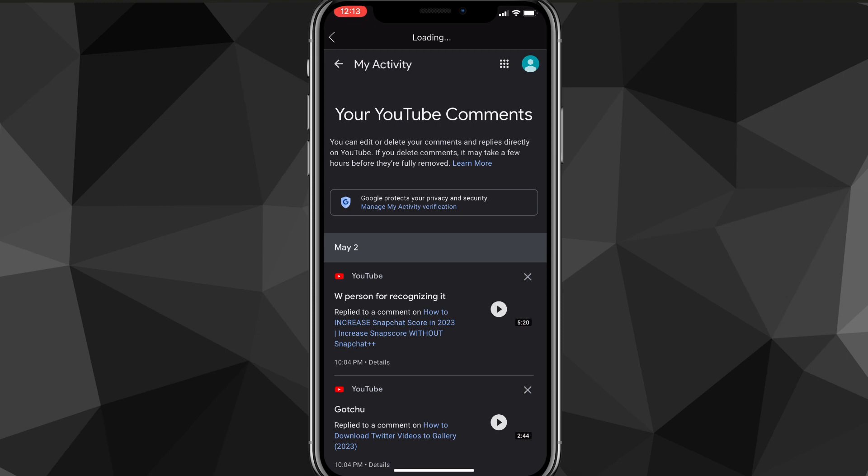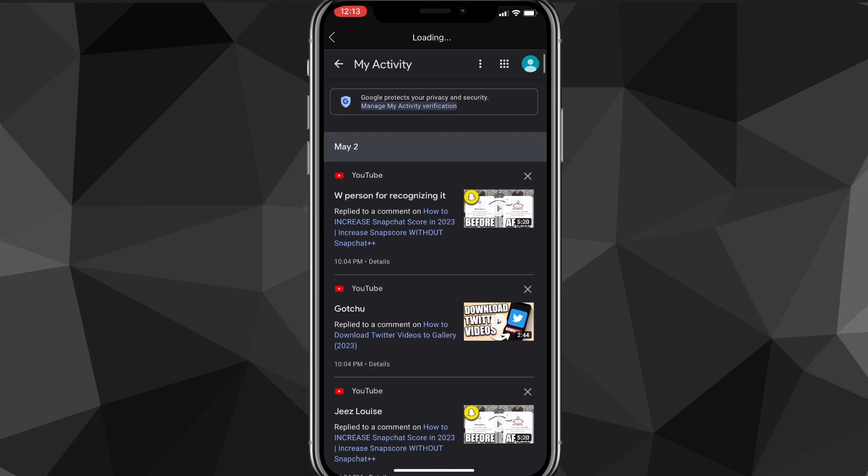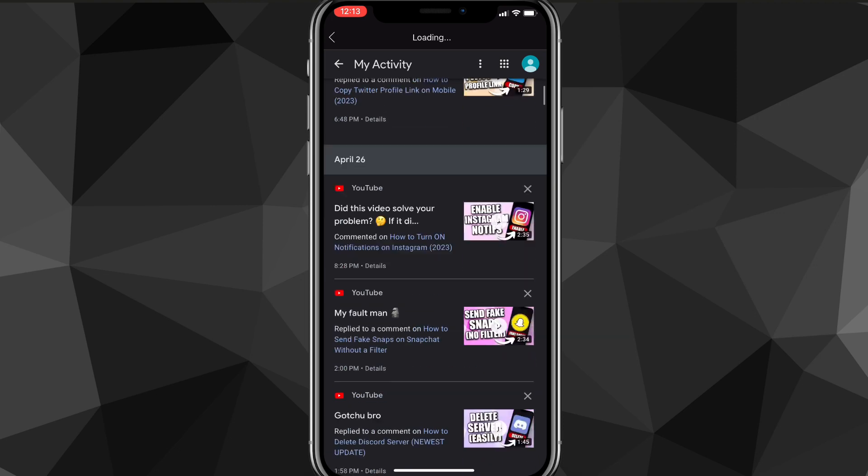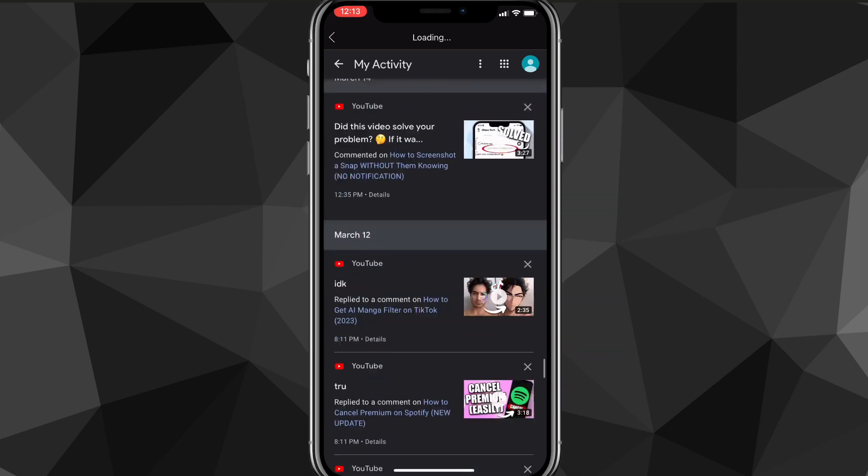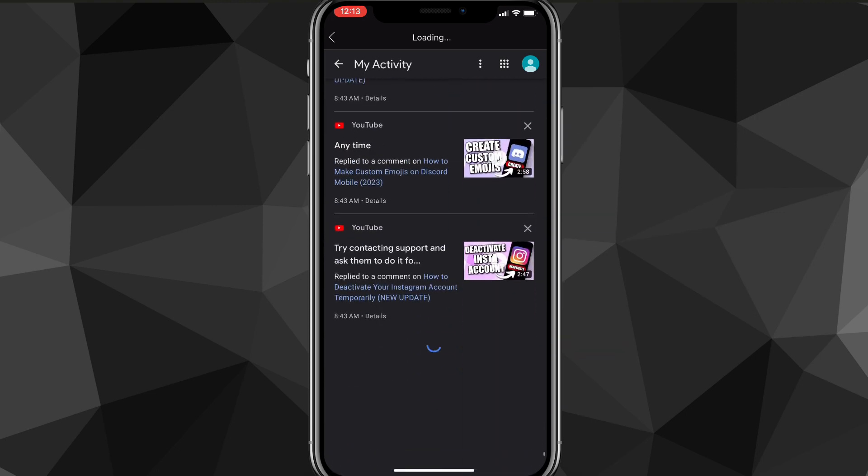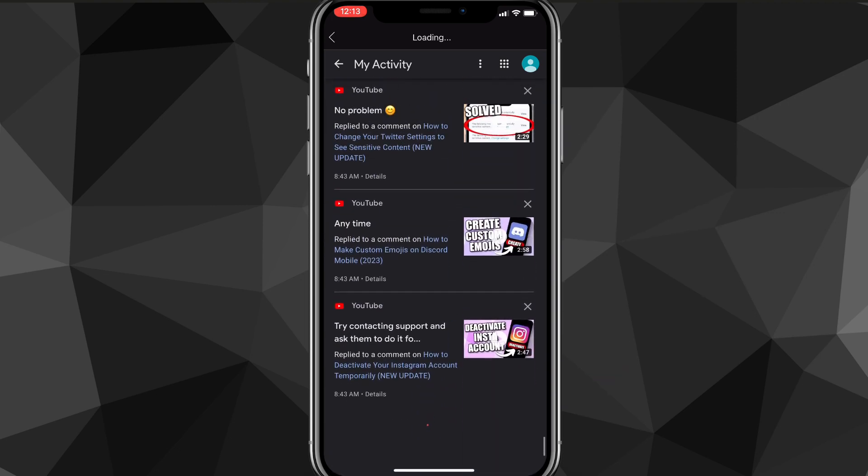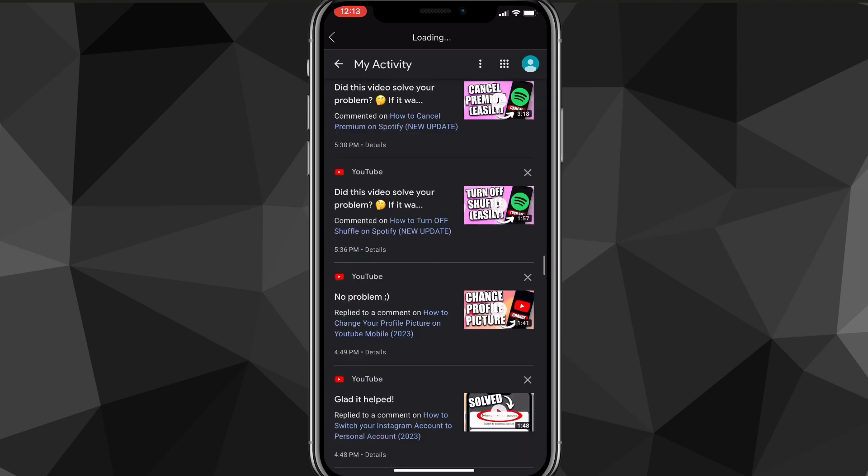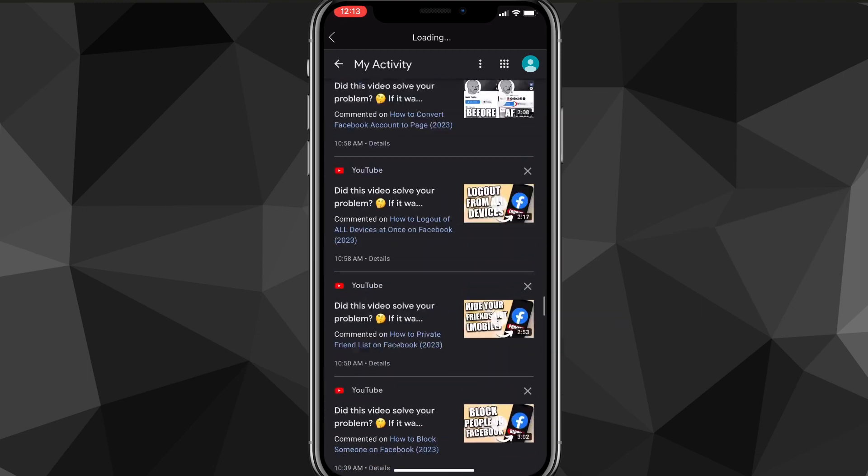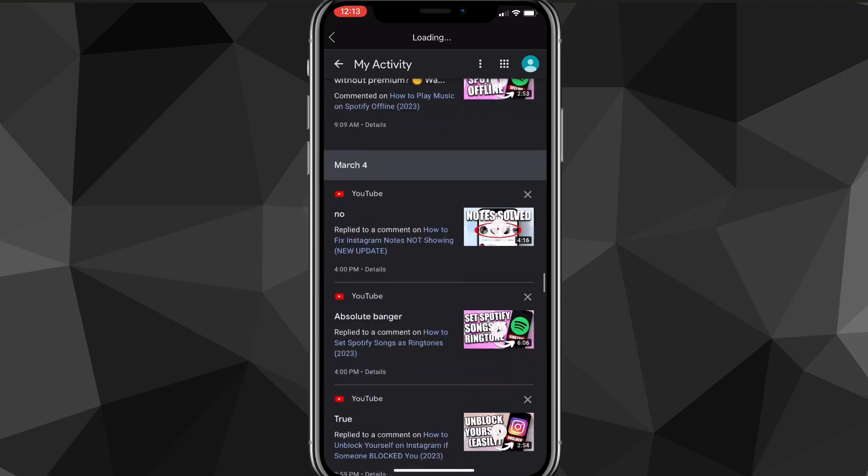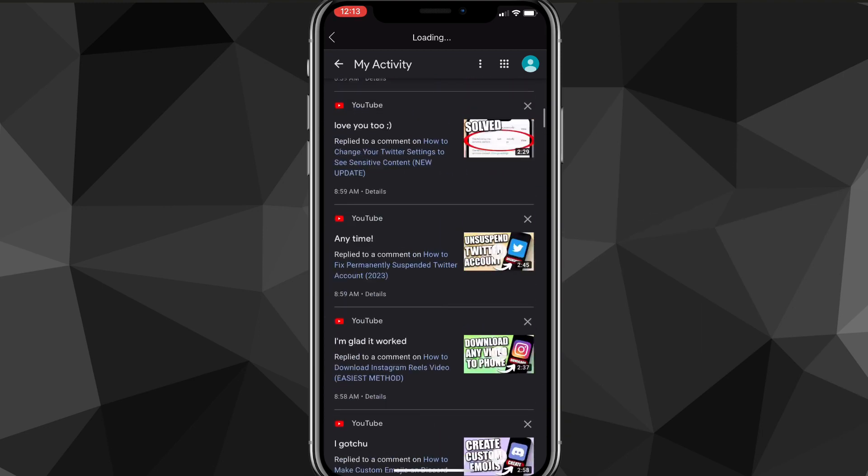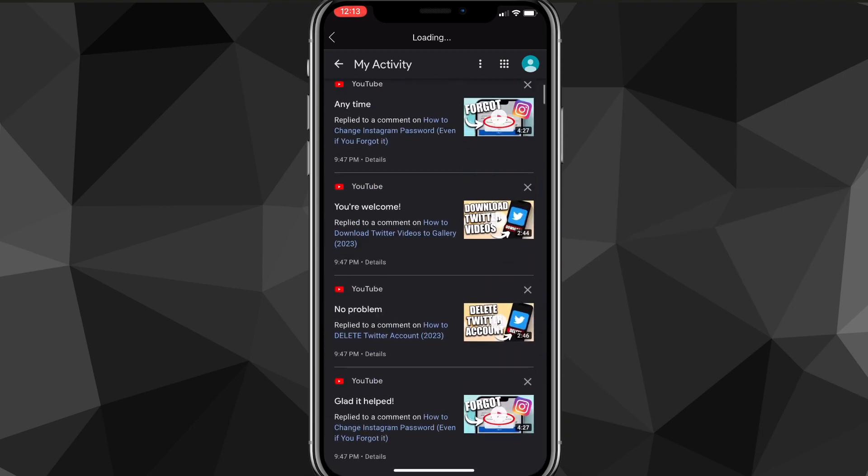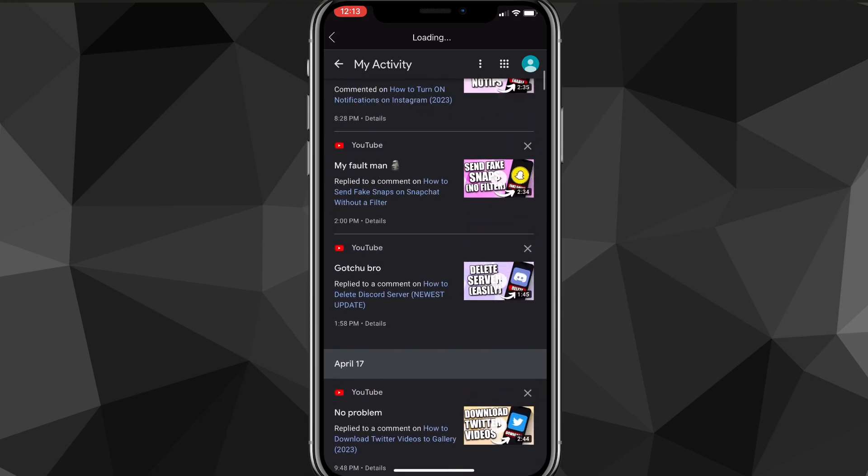As you can see, you can just scroll through and look at all the comments you've ever posted. It can be kind of nostalgic if you've had YouTube for a long time. You can go through all of them and see all your comments.